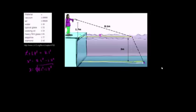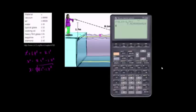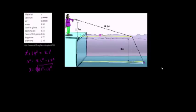Let's get the calculator out. x equals the square root of 8.1 squared minus 1.7 squared, and I get 7.92. So x is approximately 7.92 meters. We'll save that exact value for later.